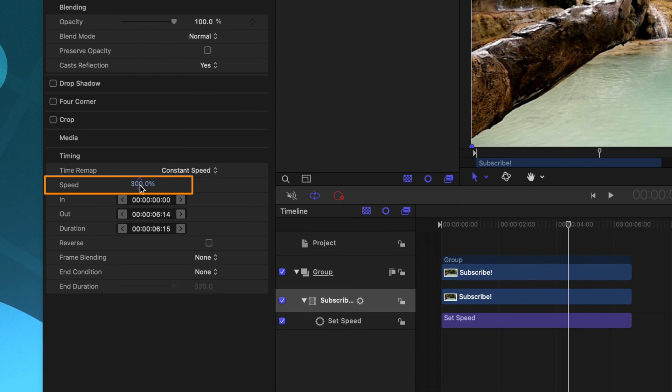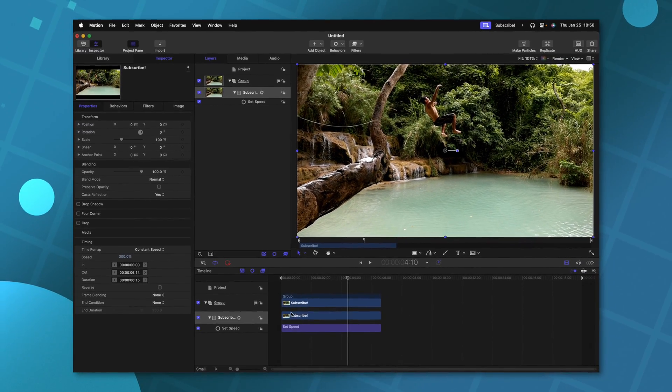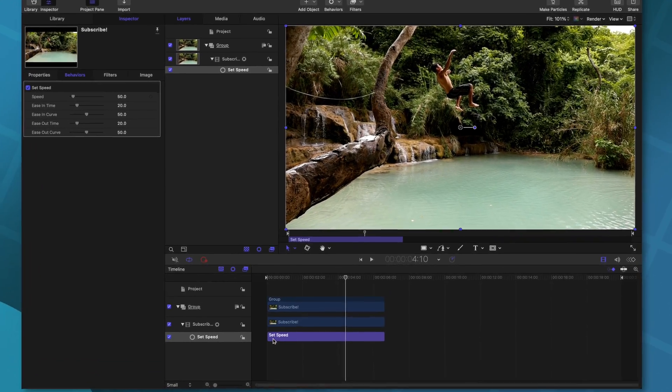And it should be noted that that speed is based off the original speed that we set in the timing panel here at 300%. So it's going to essentially be playing it back at 150%. However, what is super cool about this specific feature is I can very easily set an exact part of the video to retime.